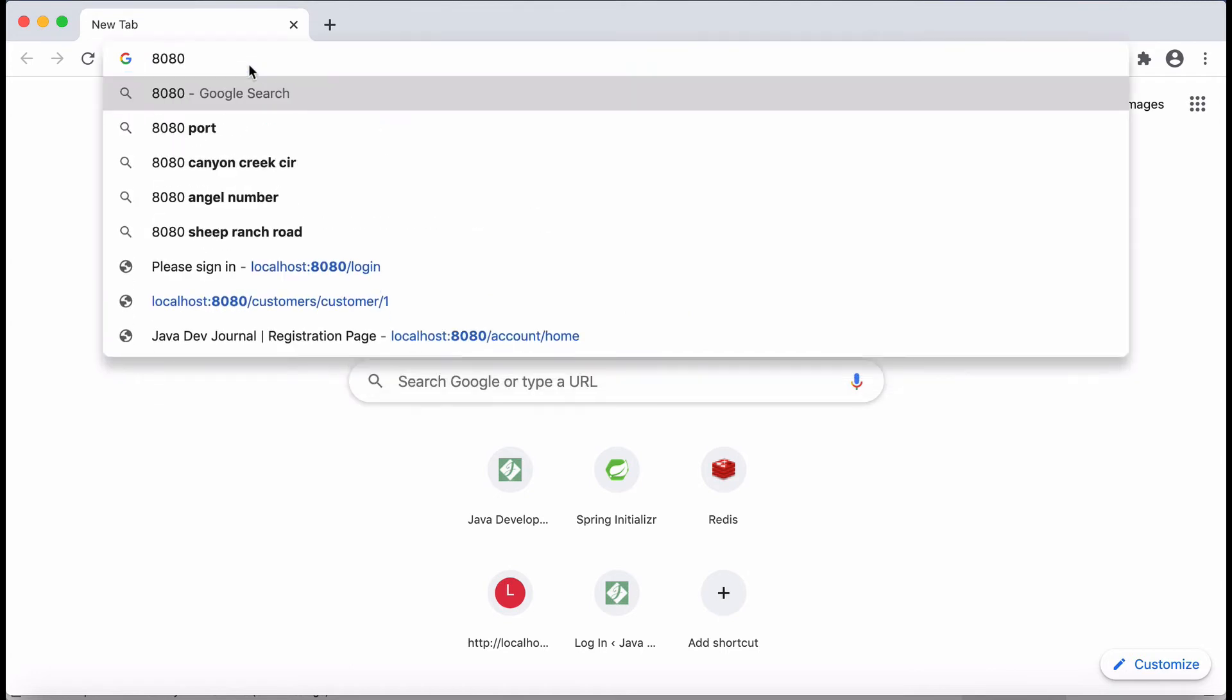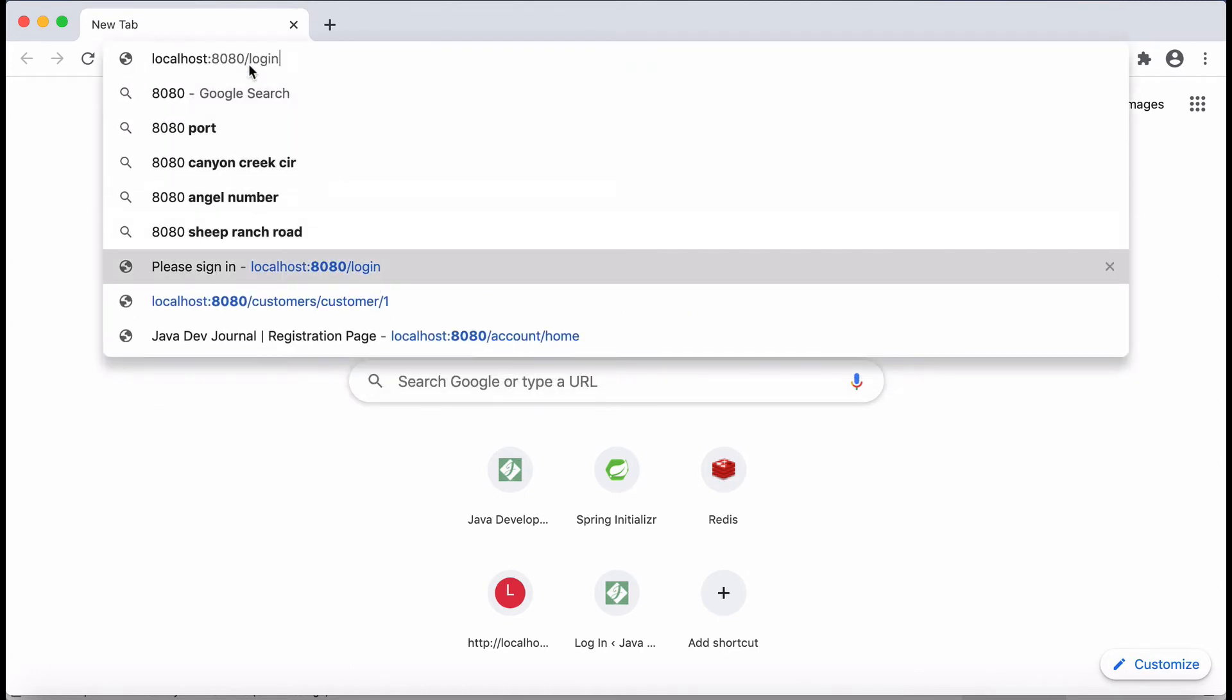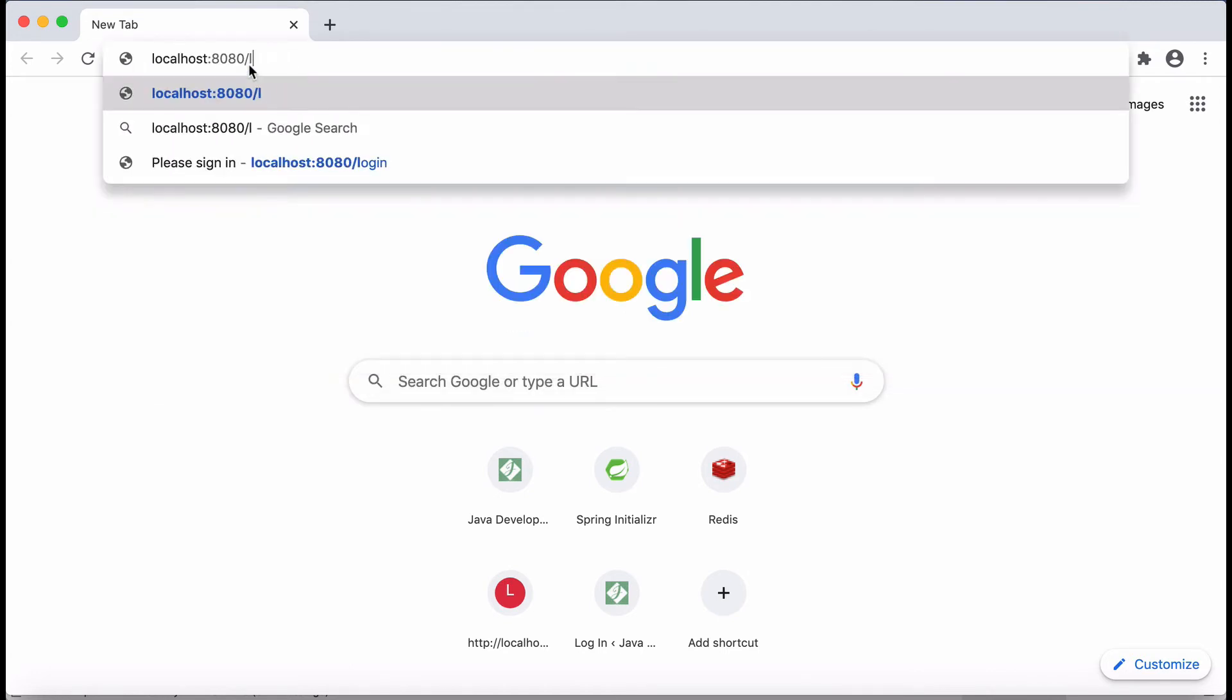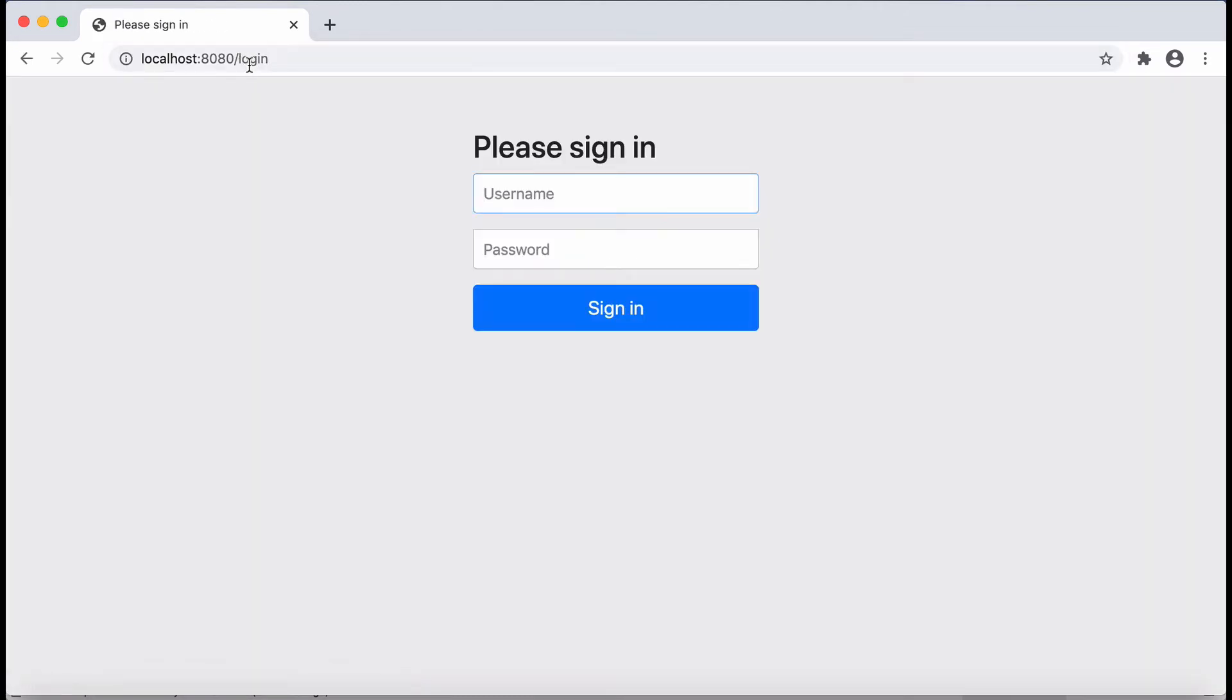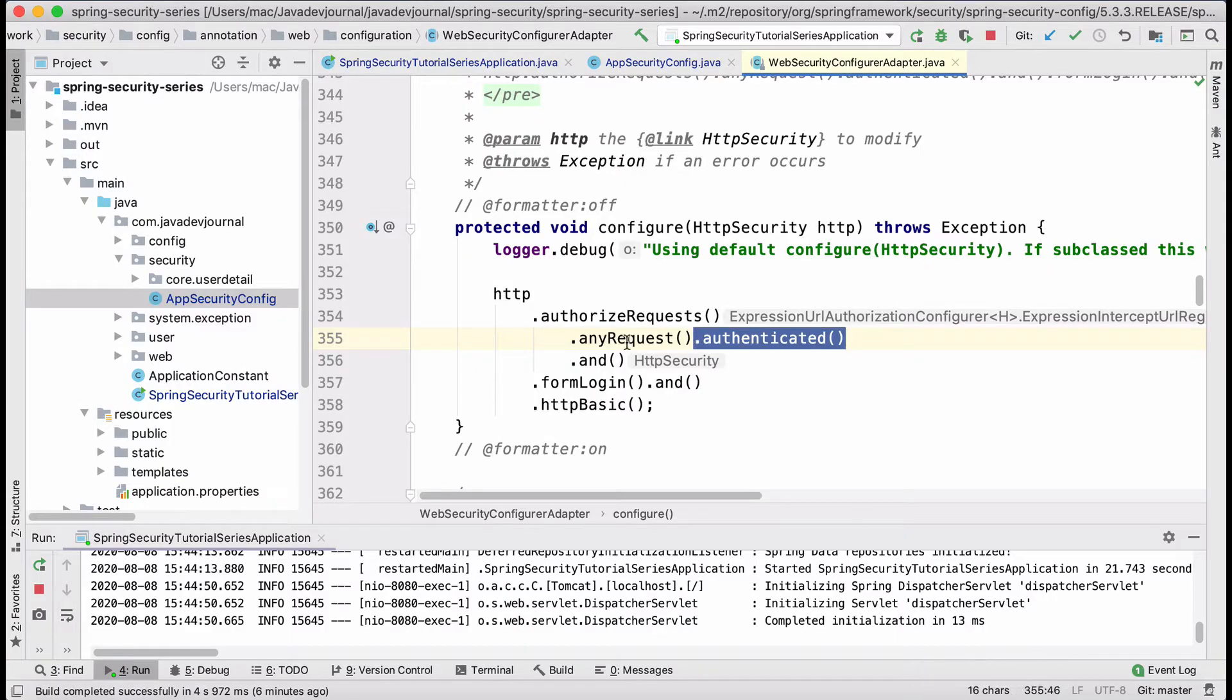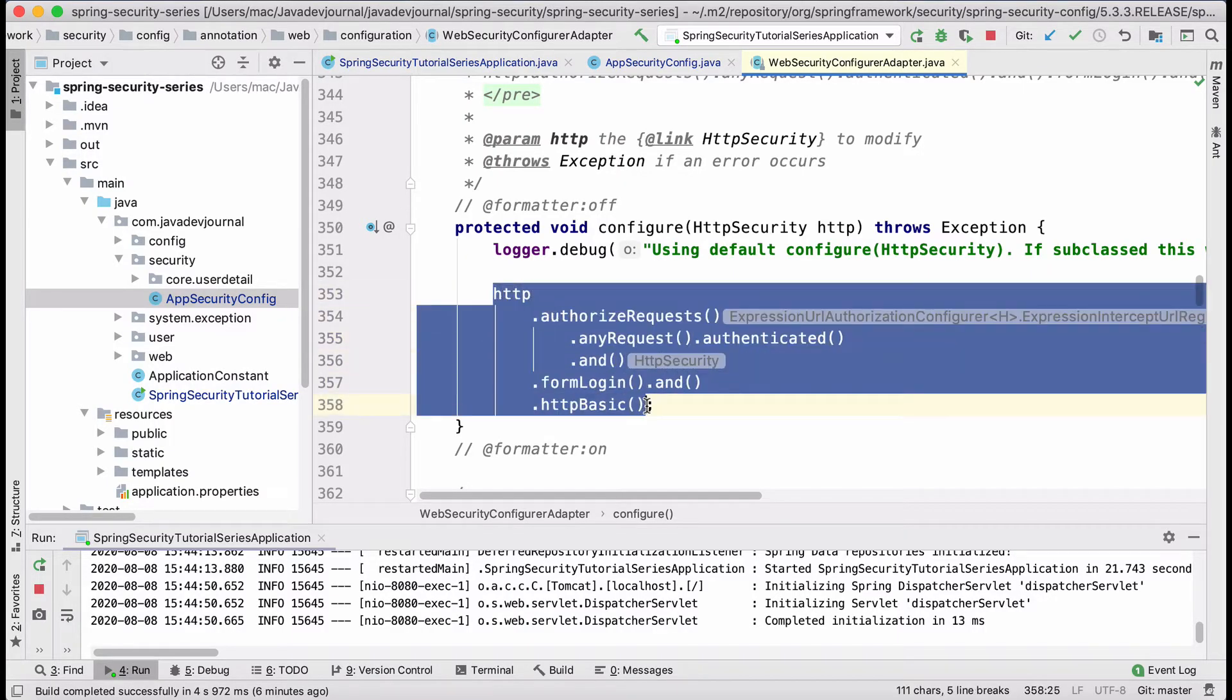my application is up and running. I have added another controller, a register one. So let's try to hit the register one. And that's the problem. Now, even if I'm trying to go to the register page, I'm getting a login screen. And the reason for that is this piece of code, which says all requests should be authenticated, else I'm going to give you the login page.